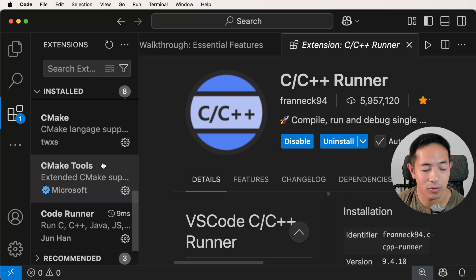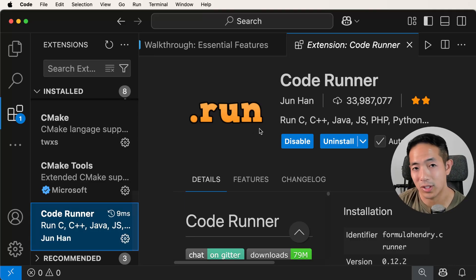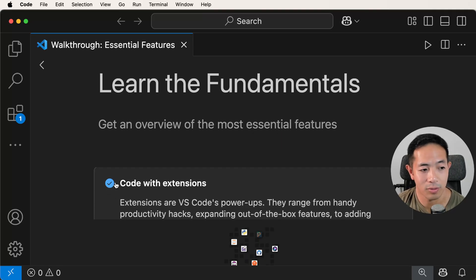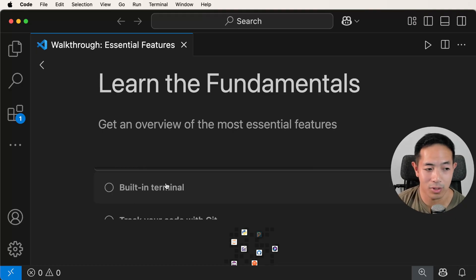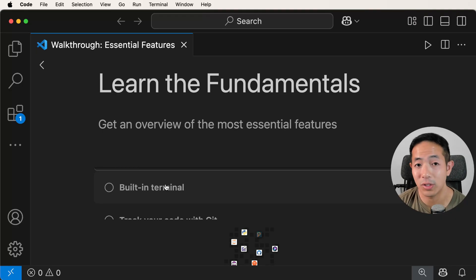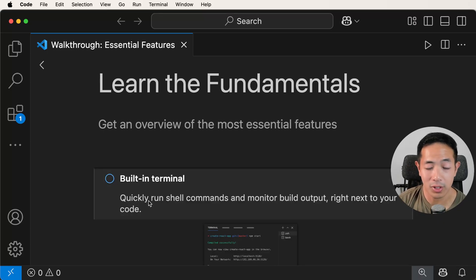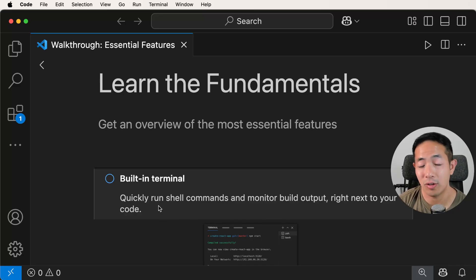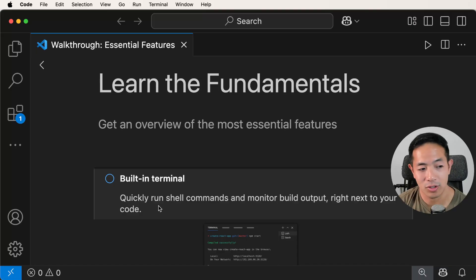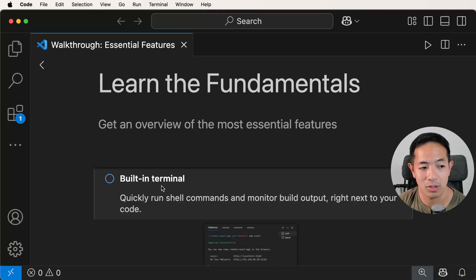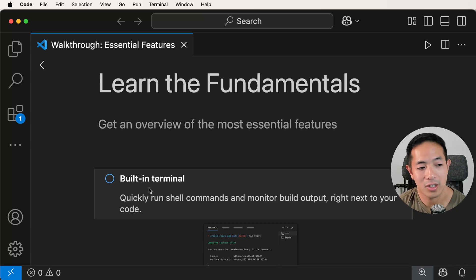The other notable extension I have is Code Runner, which basically just runs your code. Visual Studio Code also has a built-in terminal. The built-in terminal helps you to quickly run shell commands and monitor build output right next to your code. This is really helpful because if you're learning to code for the first time, you're probably going to be building console applications, and their output will be in terminal — just like I did for a lot of my early projects in university.